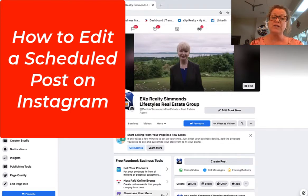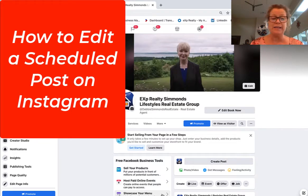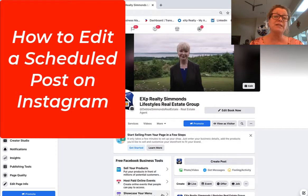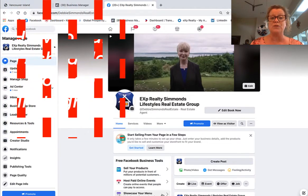So you're using your desktop computer and you've posted on Facebook and Instagram and you've made a mistake or you forgot to add the hashtags and you want to edit that post.